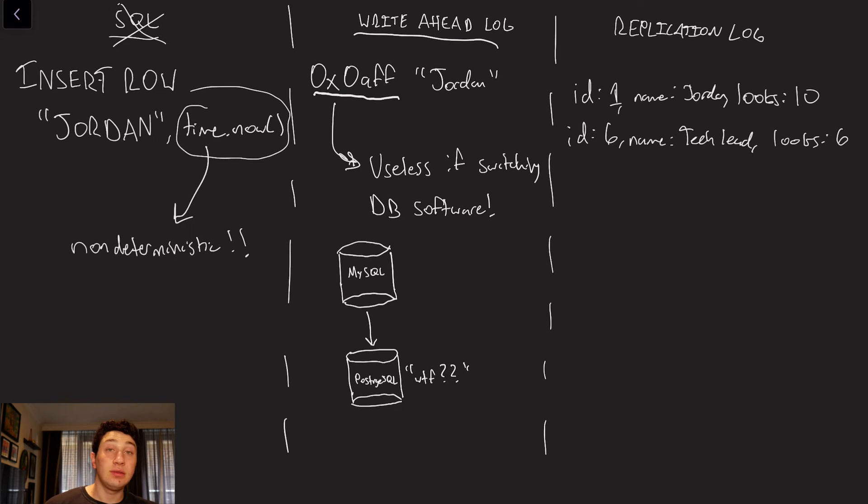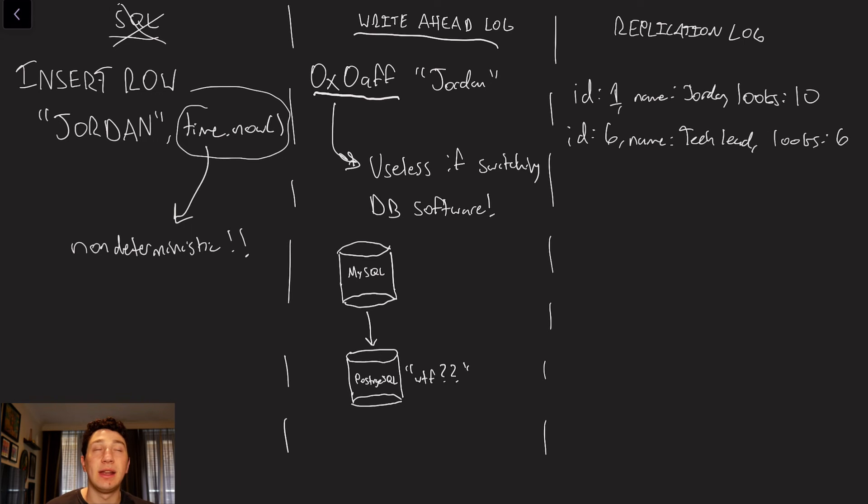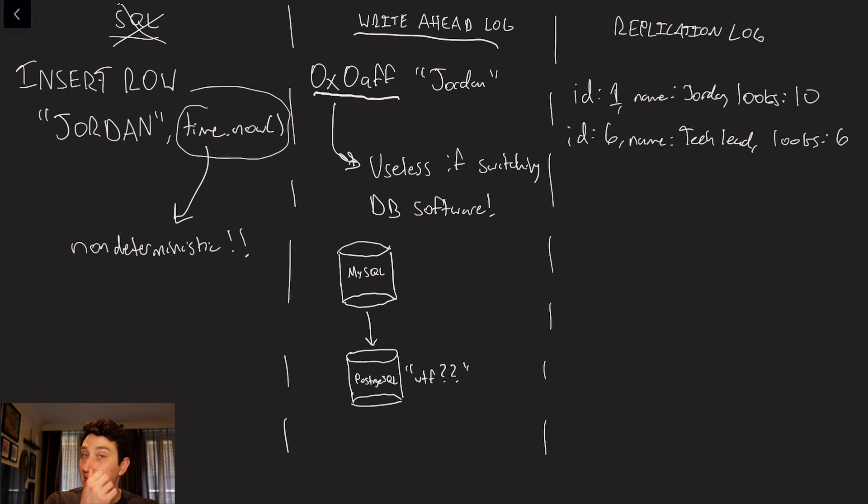So this could work, and in fact, it's a pretty good implementation. However, it does have some fundamental issues, which is that not all of our replicas are going to be running the same database software.